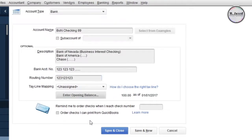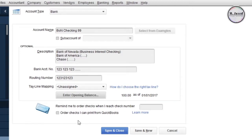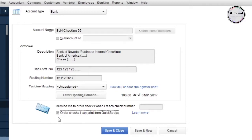You can set a reminder for ordering checks by putting your limit here. Whenever you hit that limit, QuickBooks will remind you that you are running out of checks. You can also select this option for printing your checks.